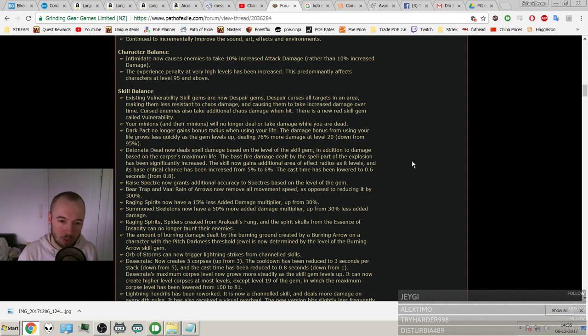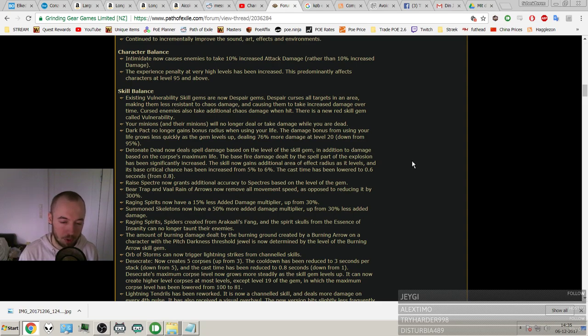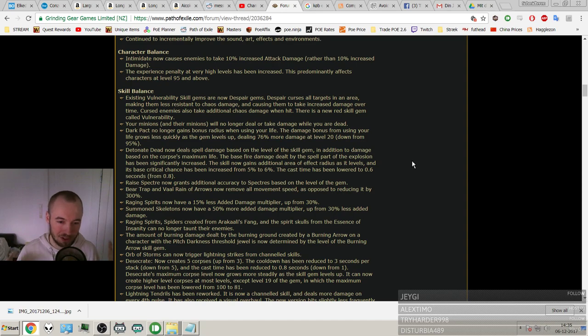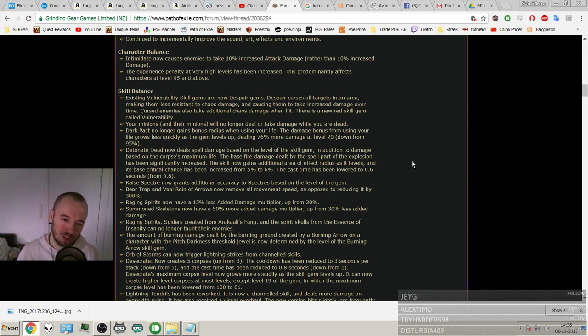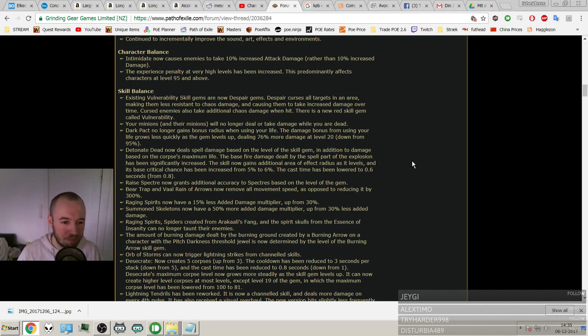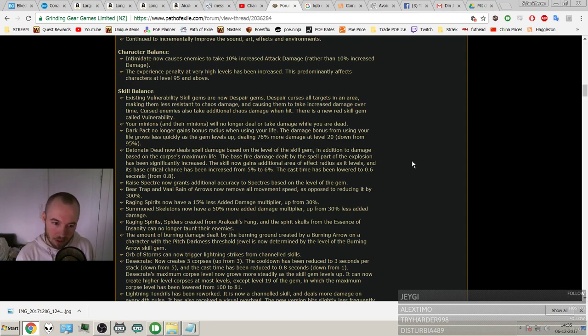And Bear Trap. Bear Trap now removes all movement speed as opposed to reducing it by 300%. I didn't even know that it didn't do that. I thought it locked you in place. But I guess if you then had over 300% movement speed you could still move, but really slowly. It's my guess.